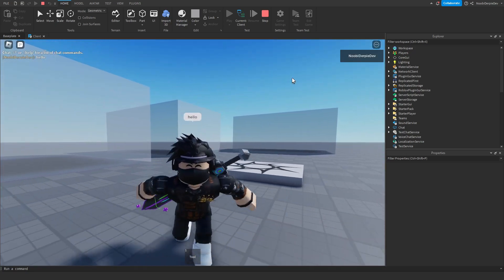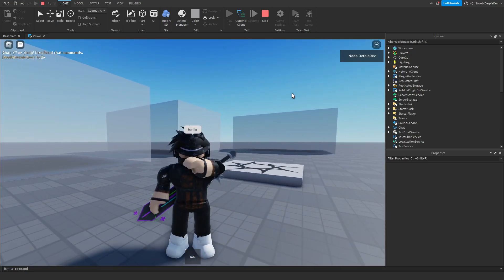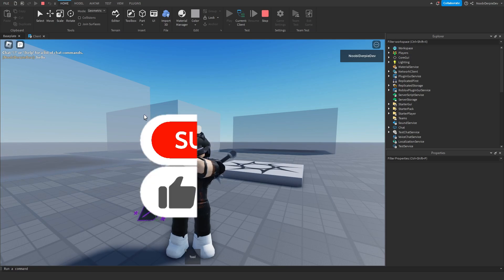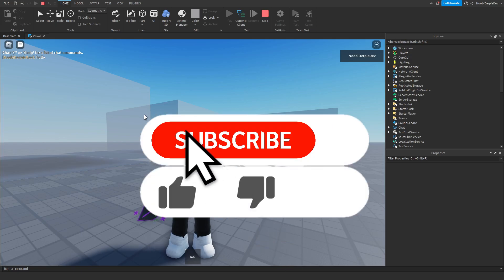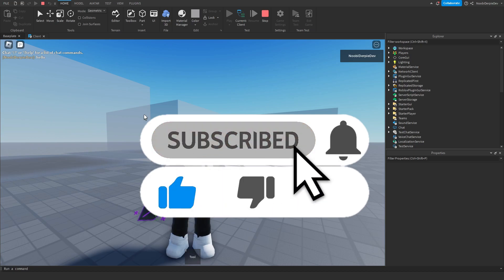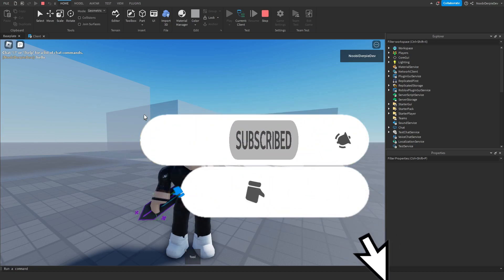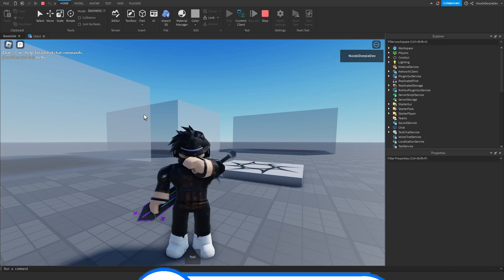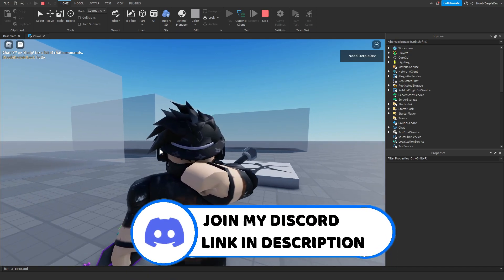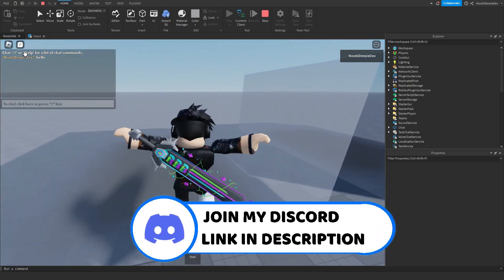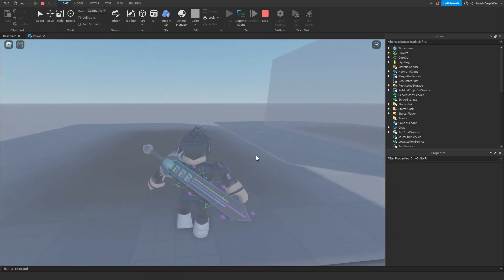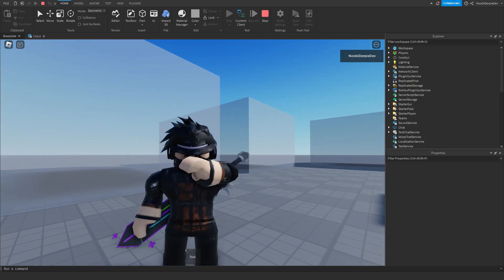If you did in fact enjoy this tutorial, make sure to give it a like. If you did not like this video, make sure to give it a dislike. Subscribe to my YouTube channel, turn on the notification bell, become a member. All I can say is that my name is Newbie, and I say — peace out.